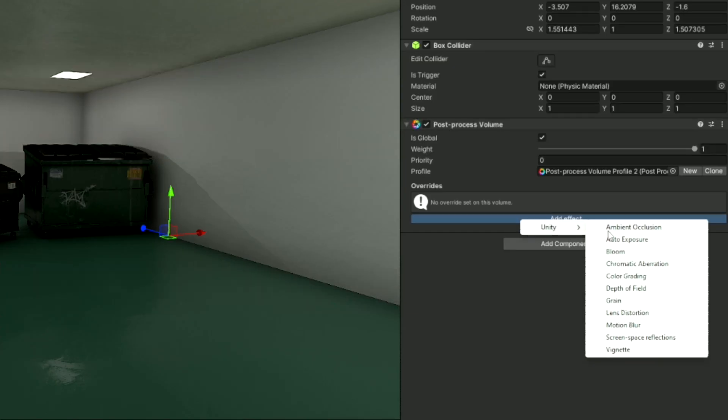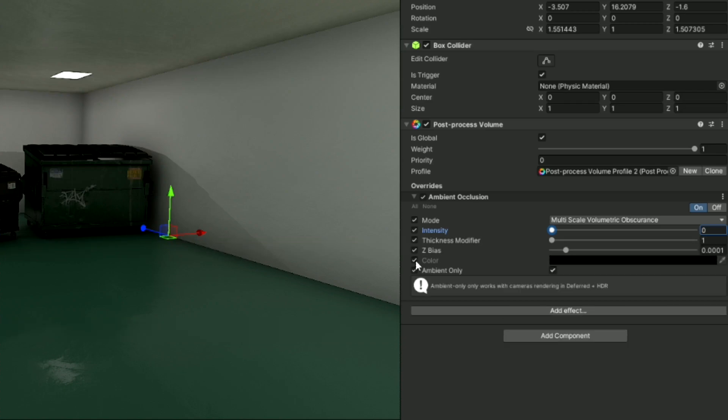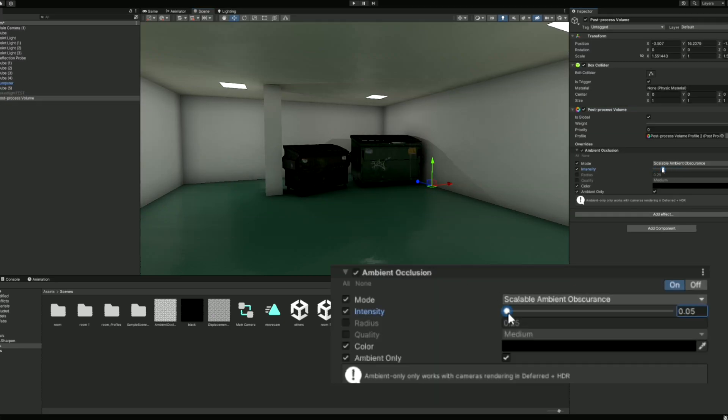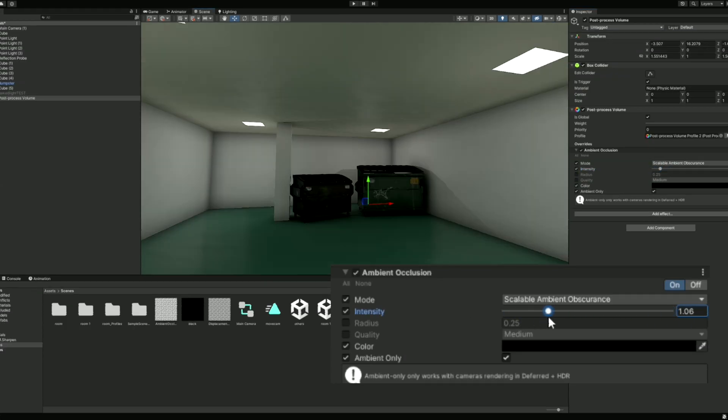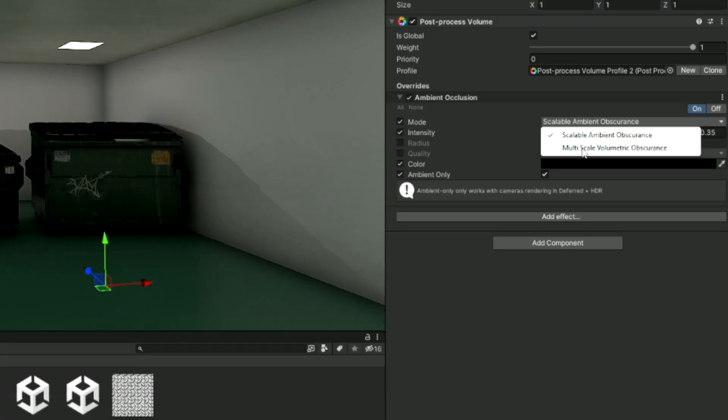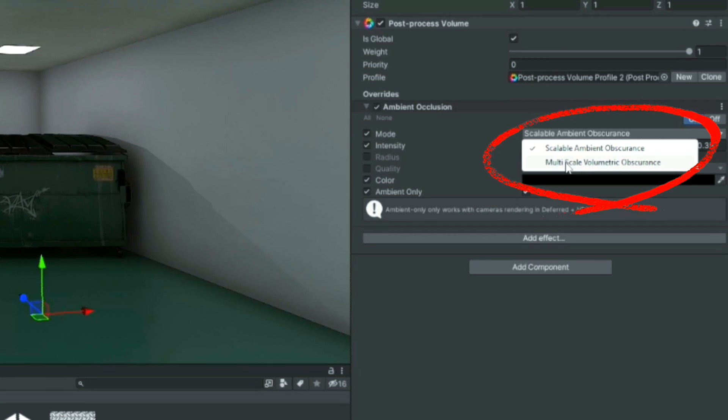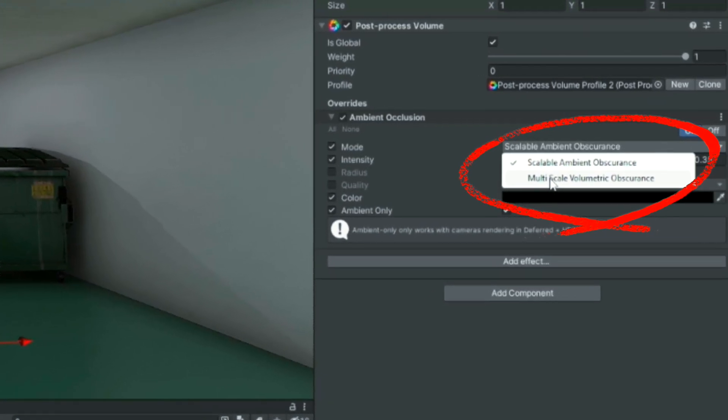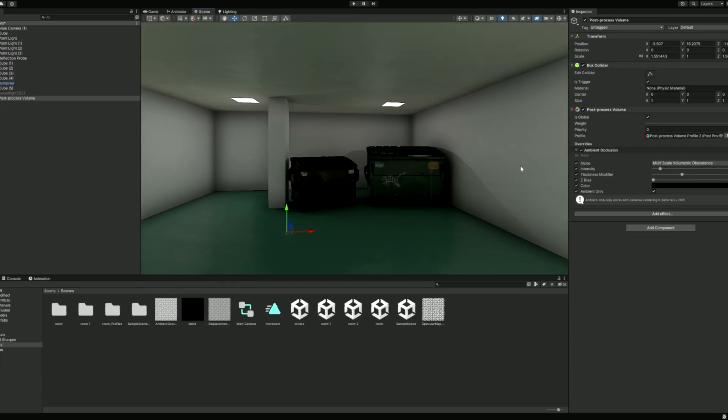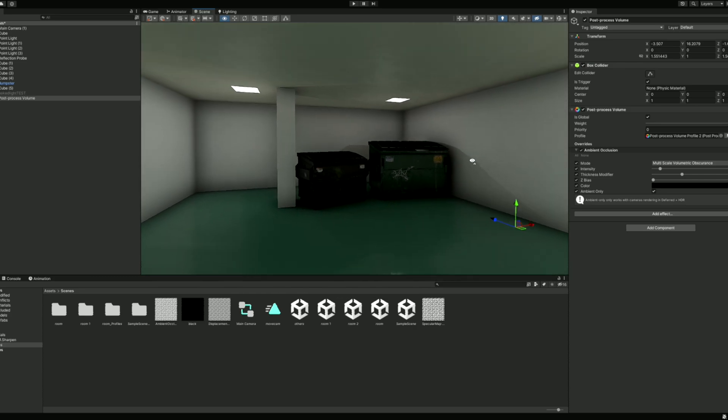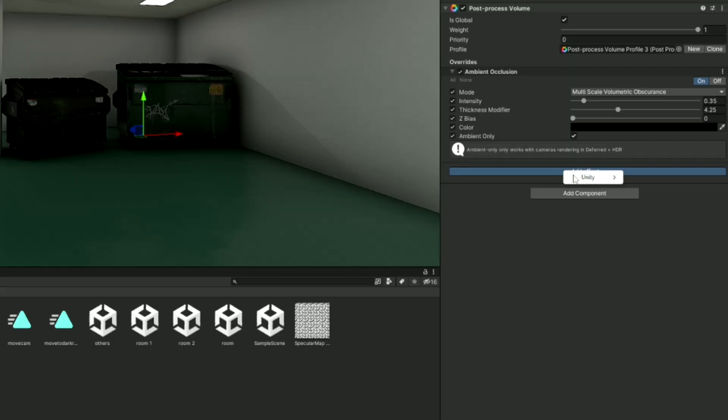The first effect we will talk about is ambient occlusion, which I mentioned earlier with the baked lighting. Ambient occlusion is a smooth shadowing when multiple surfaces are close together, like in the corners of the room. There are two different modes, scalable ambient obscurance and multi-scale volumetric obscurance. Multi-scale is a slightly more realistic approach to lighting.